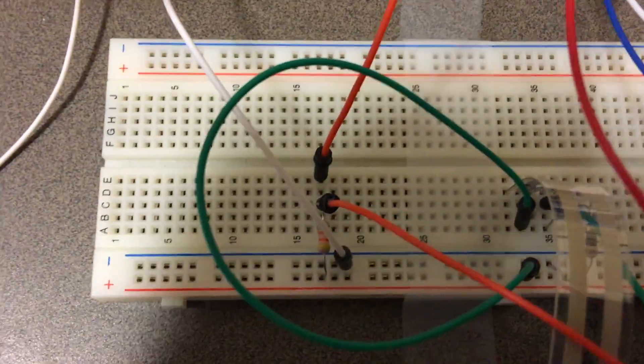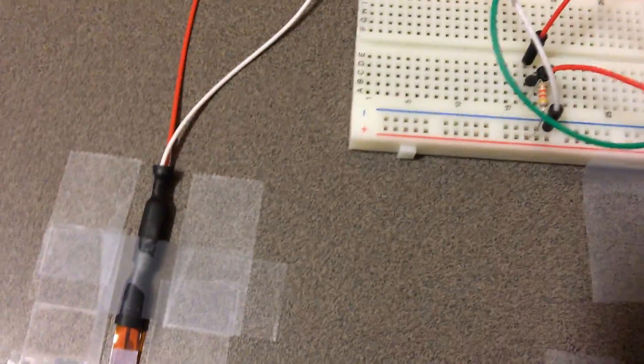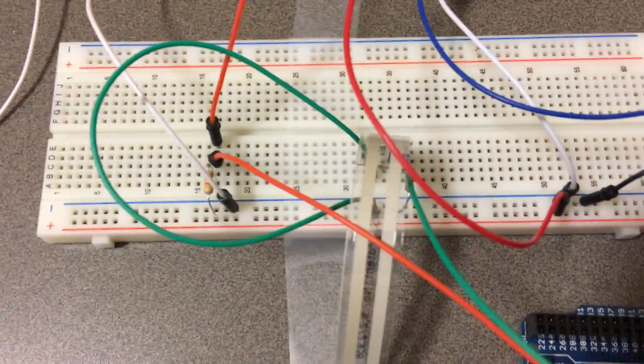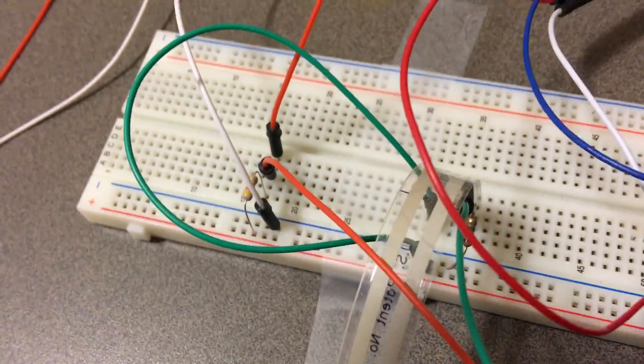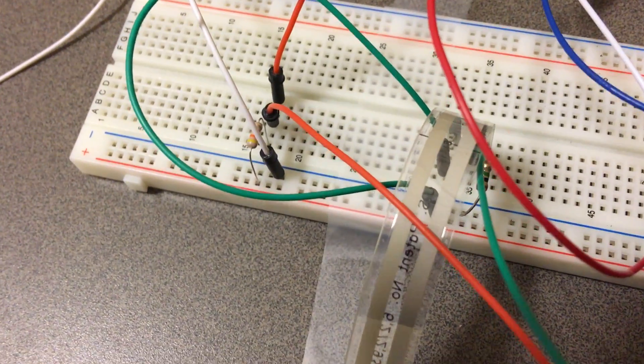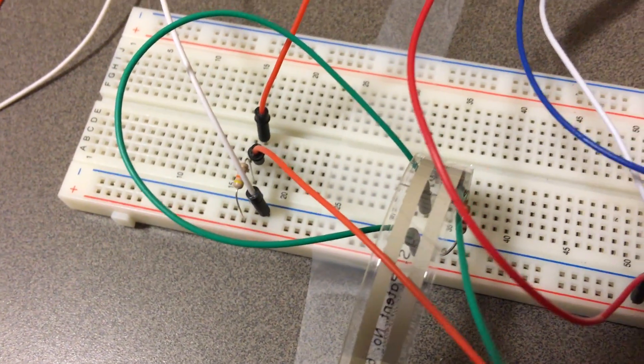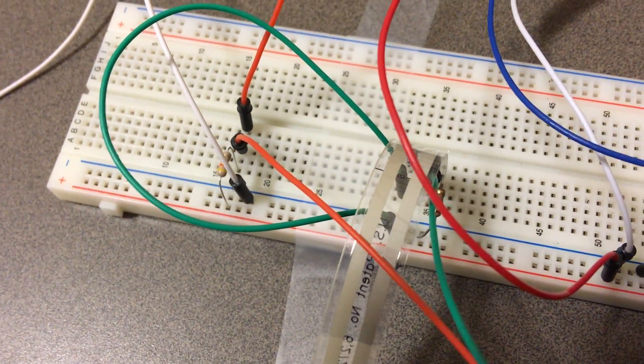And on the board here we have a 47k resistor for the bend sensor and we have a 1 mega ohm resistor for the force sensor.